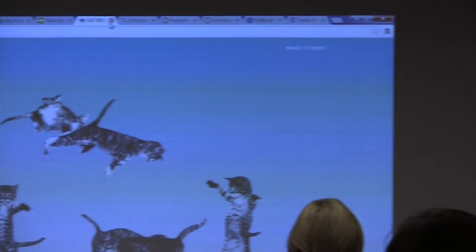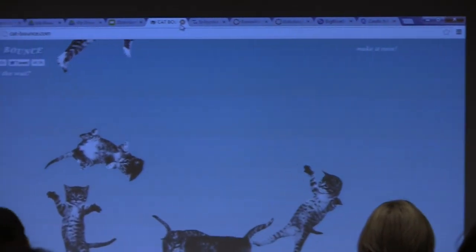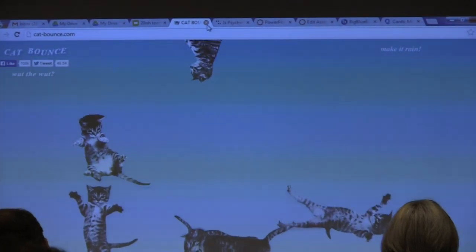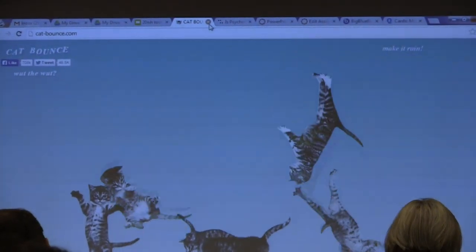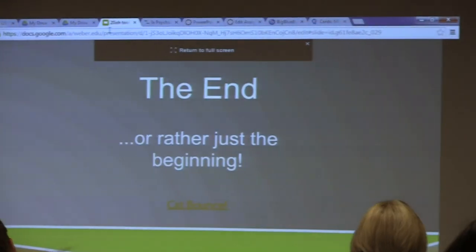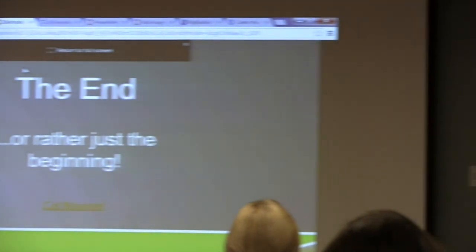There are also some fun things included — like Cat Bounce, a website where cats bounce around. Our department chair says it's like herding cats, so there you go. Any questions on any of the tools?